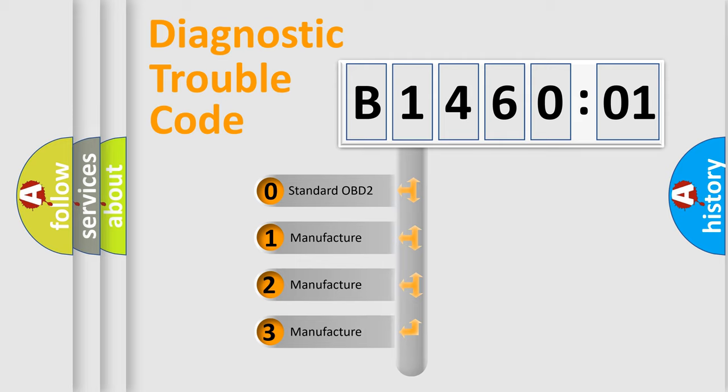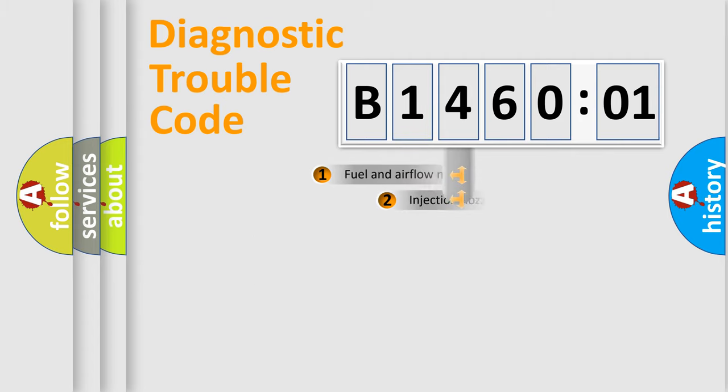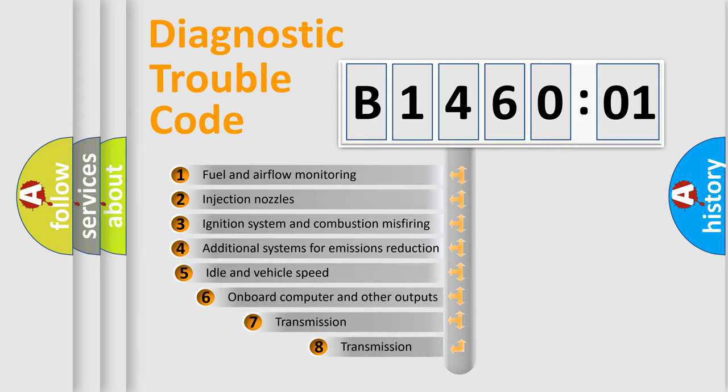If the second character is expressed as zero, it is a standardized error. In the case of numbers 1, 2, 3, it is a more prestigious expression of the car-specific error.